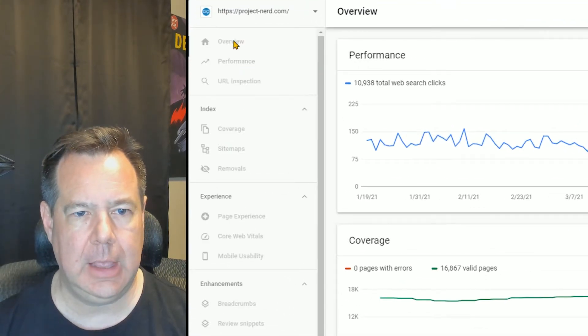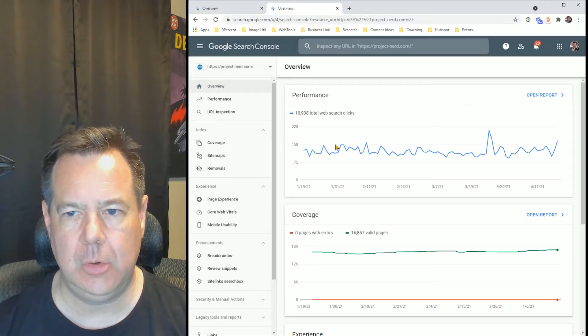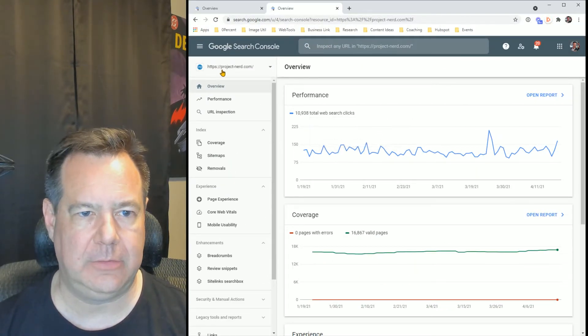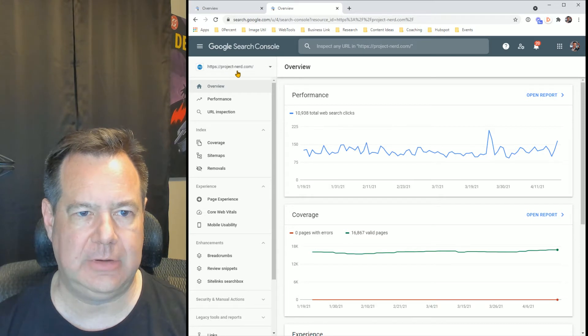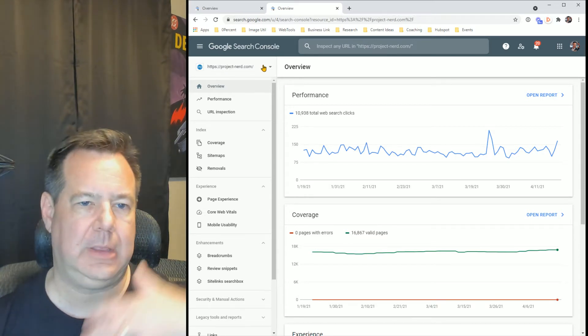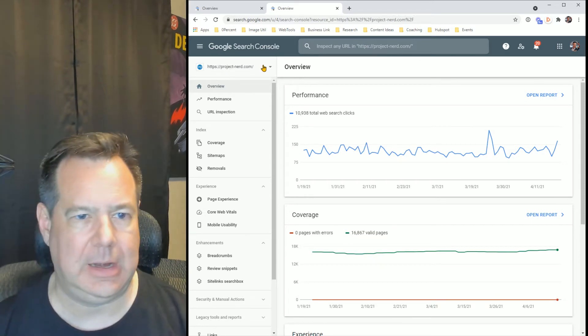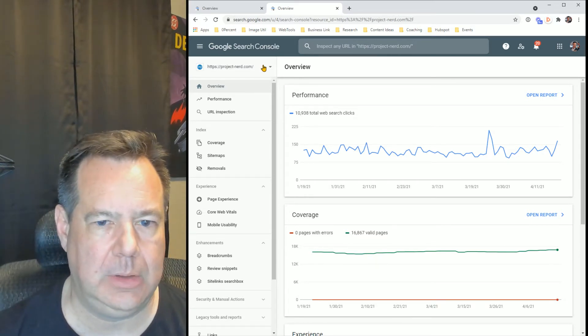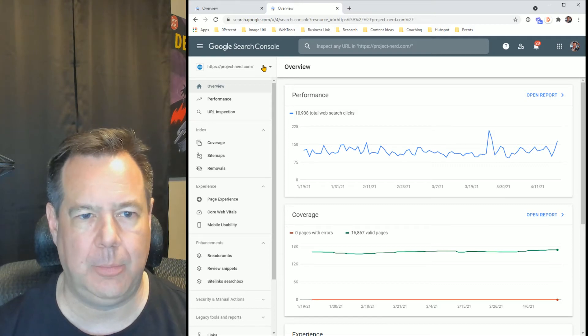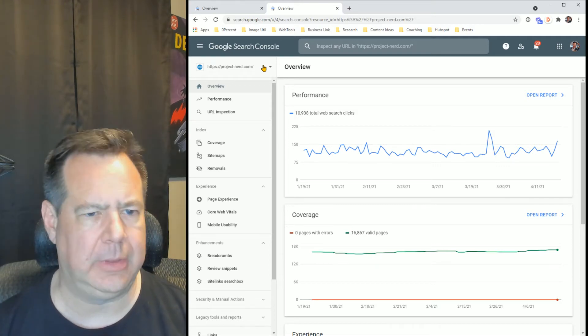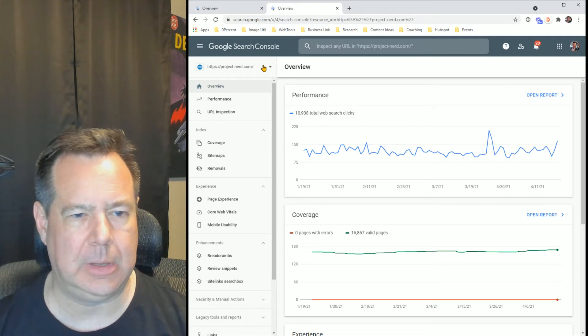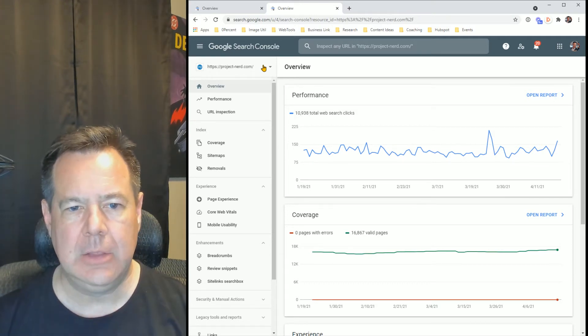So the first thing, an overview of this particular website. This is project-nerd.com. This is some guys that I've worked with over the years helping them build the infrastructure of their website and helping improve their SEO.